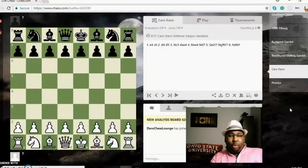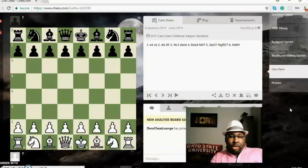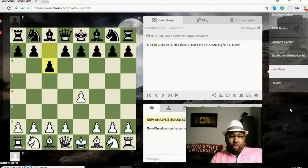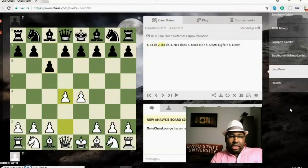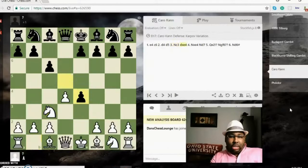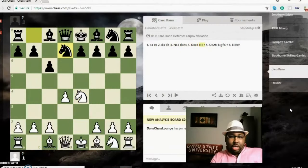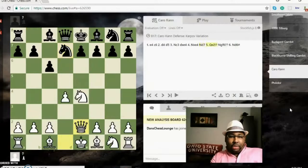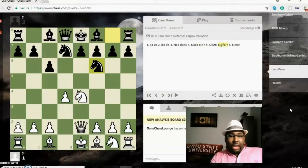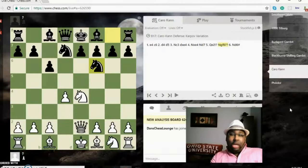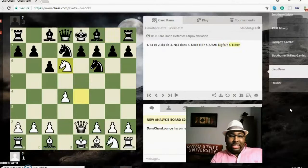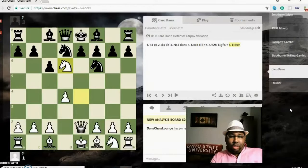So there's a number of openings where smothered mate can be employed right out of the opening. d4 c6, d4 d5, knight c3, ed takes e, knight takes e, knight d7, queen e2—that's a blunder. Knight f6 is a blunder because now white can deliver checkmate, smothered mate with knight d6. Wow, these are great to study and look at if you play these openings here.